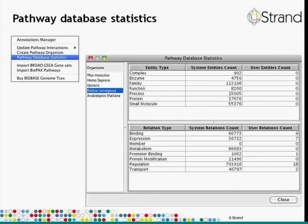Once the databases have been installed, you can again click on Annotations and Pathway Database Statistics. Here it will show all databases that have been installed. Clicking on any organism name will show details about that particular organism: the number of entities relevant to that organism and the number of relations of each type relevant for that organism.